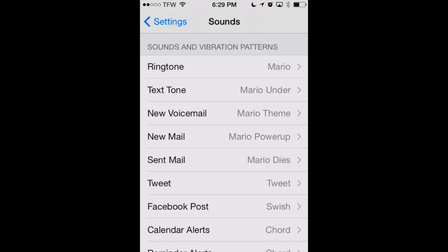So that's how to create a ringtone right on the iPhone using the app Tone Convert and GarageBand. This has been AppChasers.com.